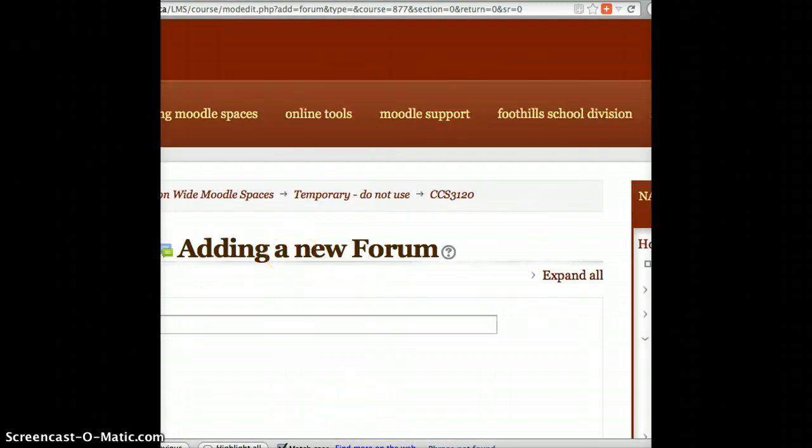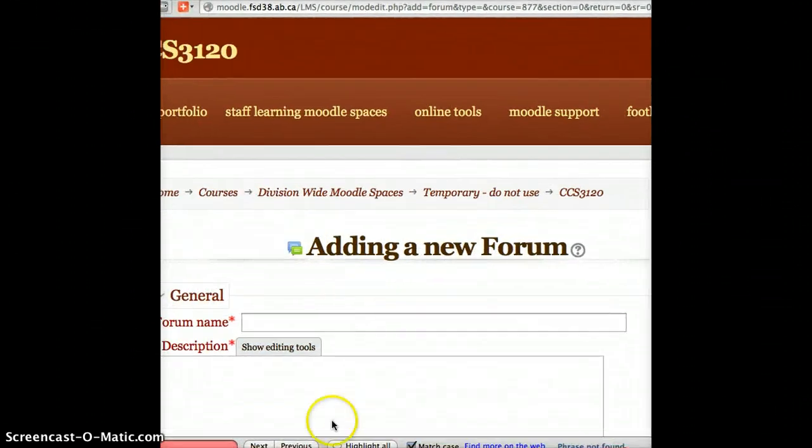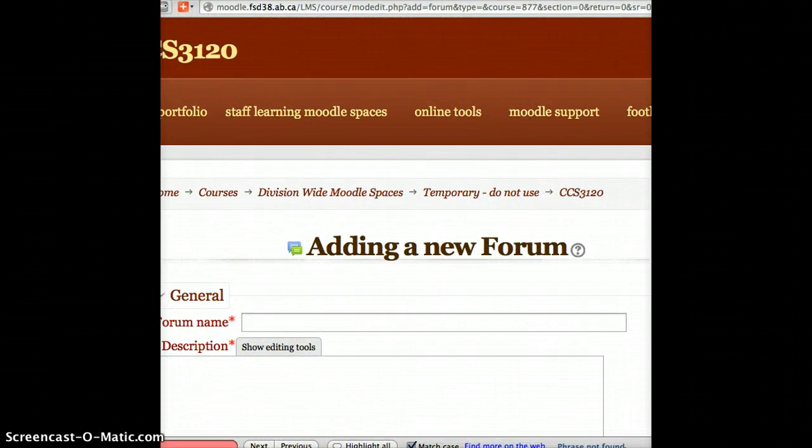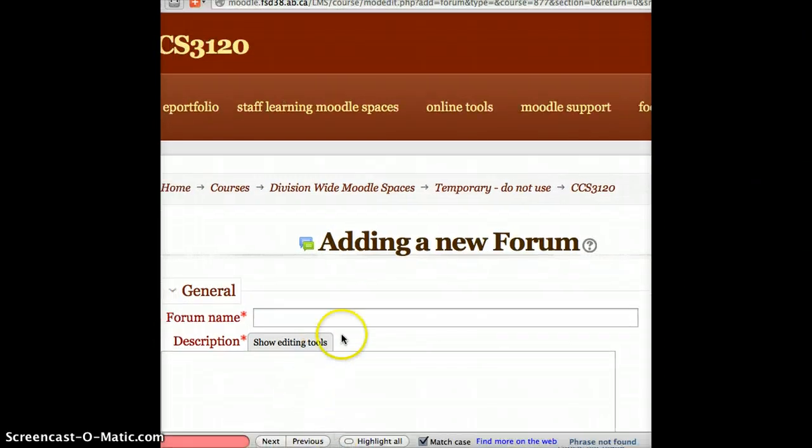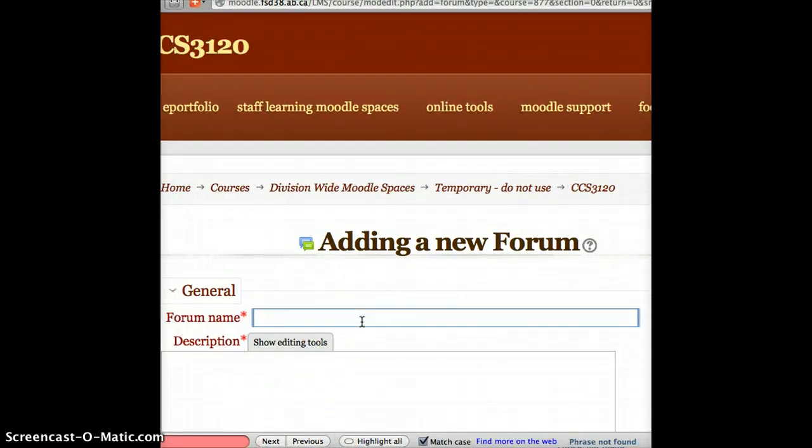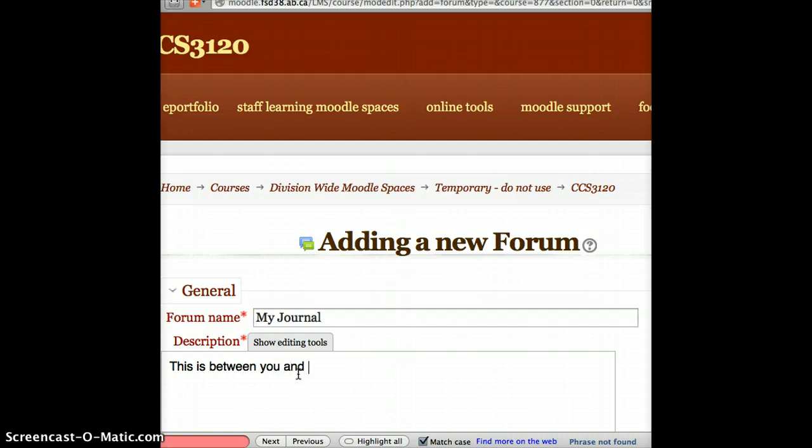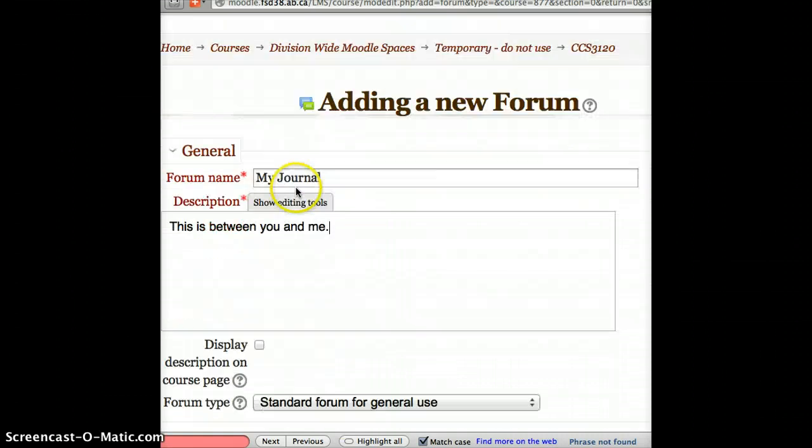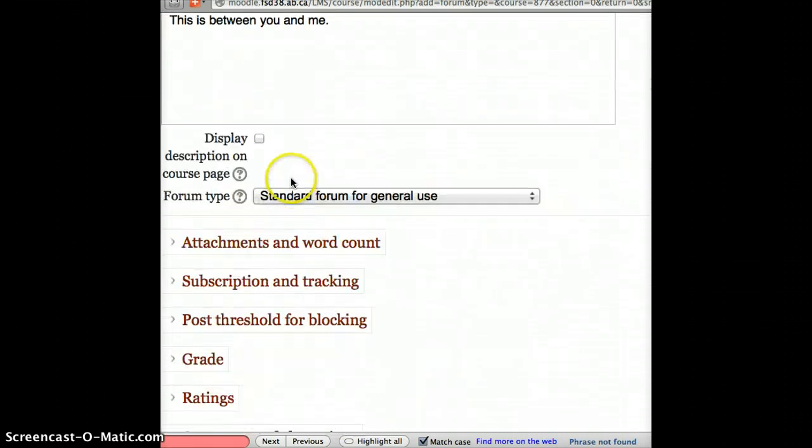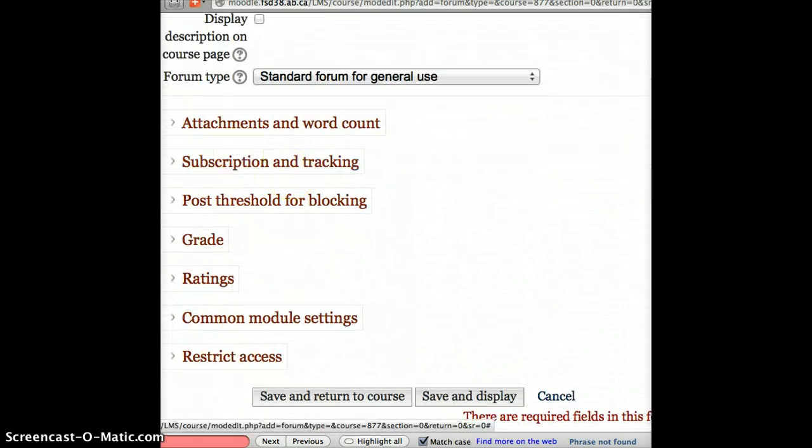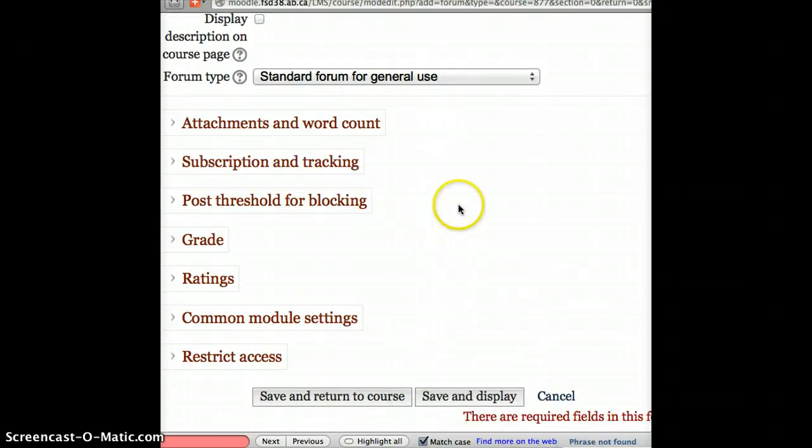And now, under forum name, I'm going to maybe give it a name of my journal. Let the students know who this is. And me, nobody else can see that. And when I get to the bottom, there's all of the other options that I have for discussion forums.